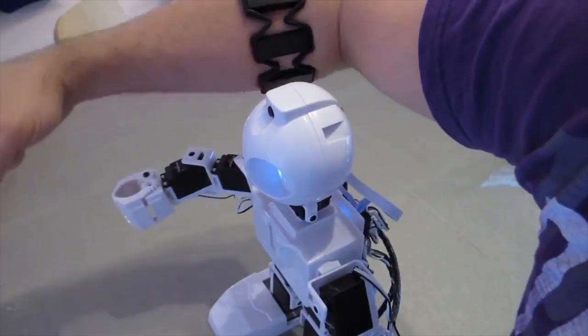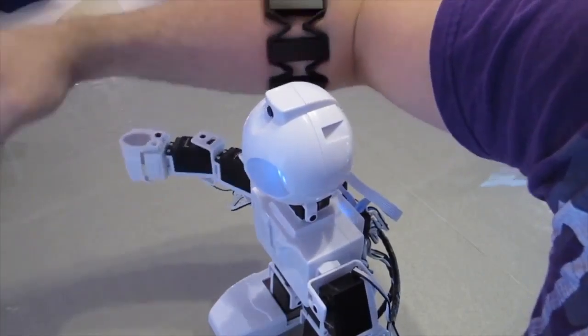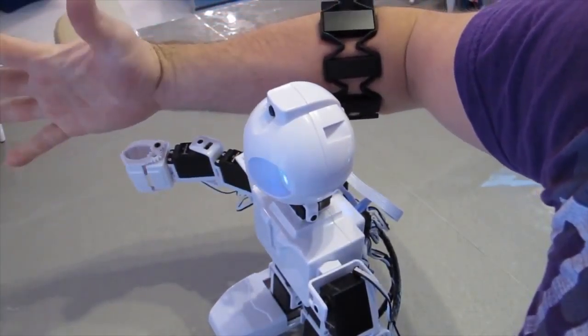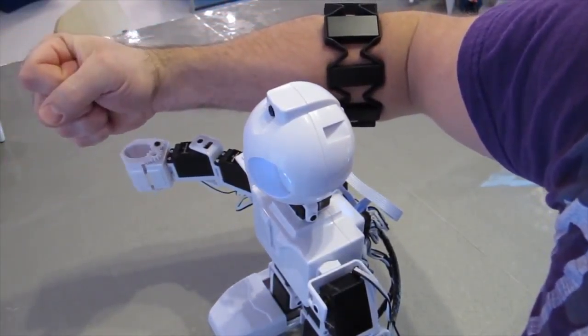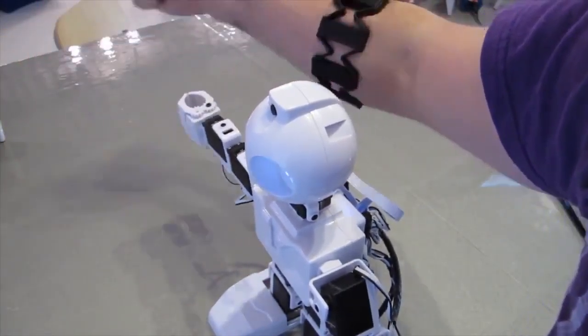There you go. Now JD will copy your arm movements and open and close his gripper with your hand. Share the video. Thank you.